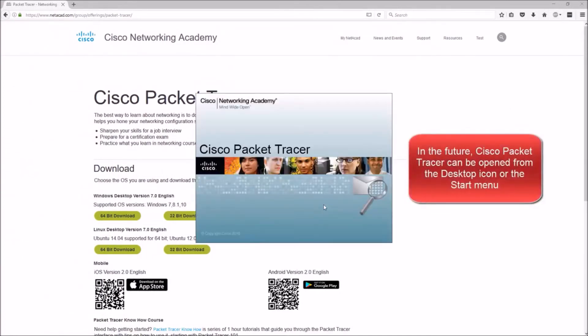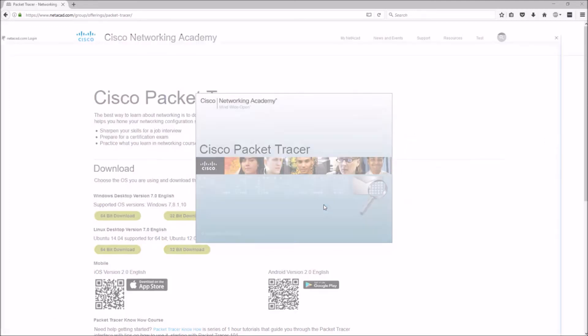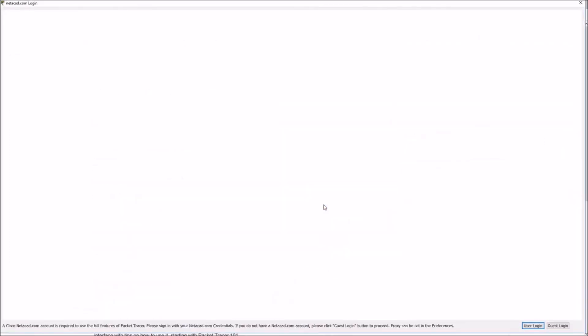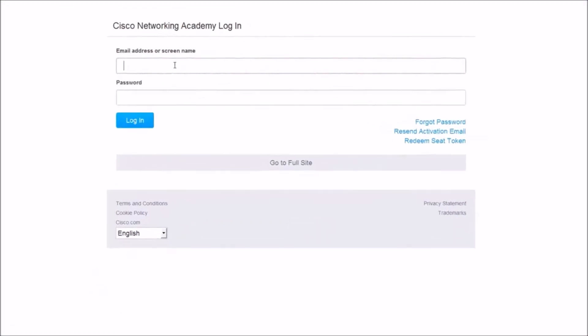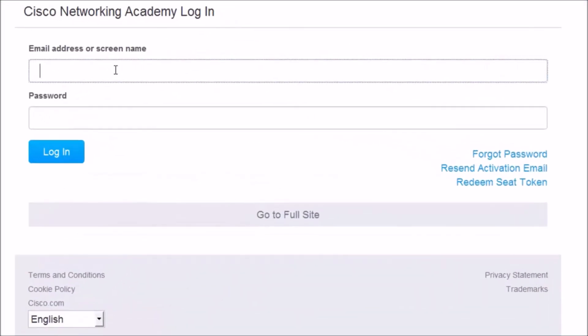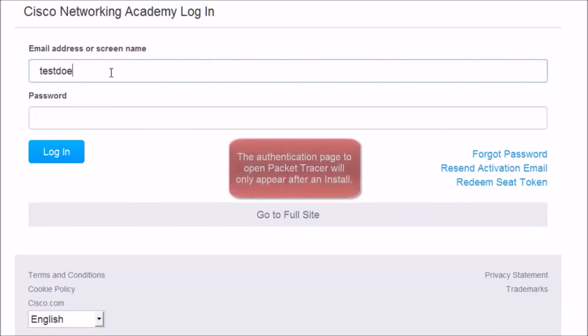Here it is. When Cisco Packet Tracer asks you to authenticate, you'll utilize your Netacad account here. Or if you don't know it, you can utilize your email address tied to your Netacad account. In the password field, please just put in your password for Netacad and click Login.